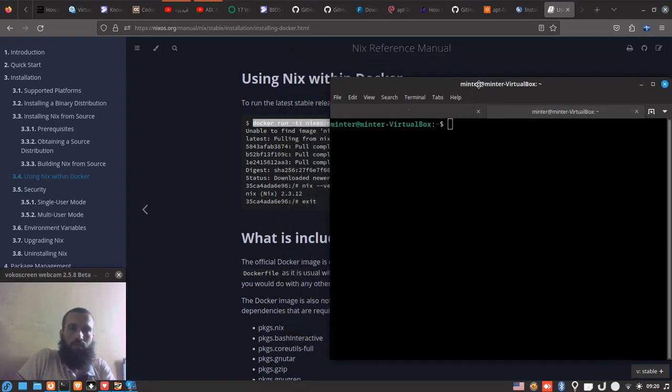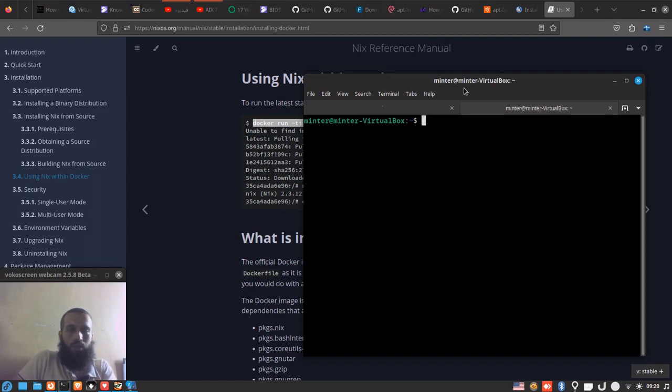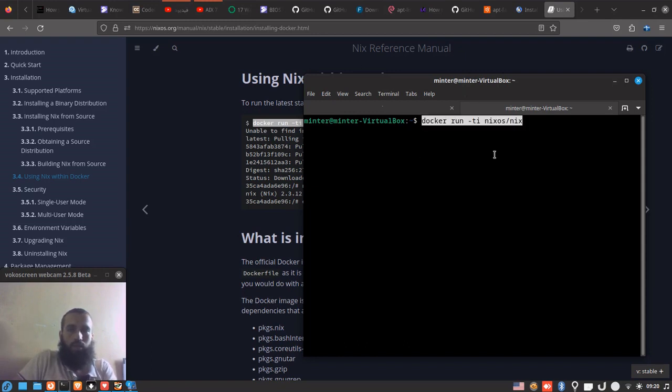So you just take this command—you can see it on the cards—and then you run it. You copy and paste it, or you just type it, and it's going to do the job for you.